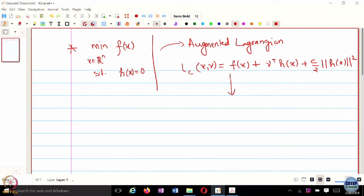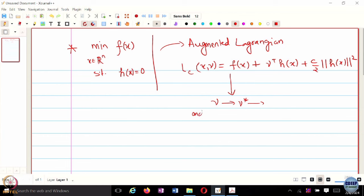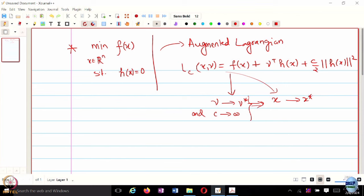We looked at the convergence mechanism for augmented Lagrangian methods or the method of multipliers. If nu goes to nu star — where nu star is the optimal dual variable for the equality constraint — and C goes to infinity, then you can show that X minimizing this augmented Lagrangian would go close to X star. The reason we add this particular term is to regularize the landscape, make it much smoother, and potentially convert a non-convex problem into a convex problem.